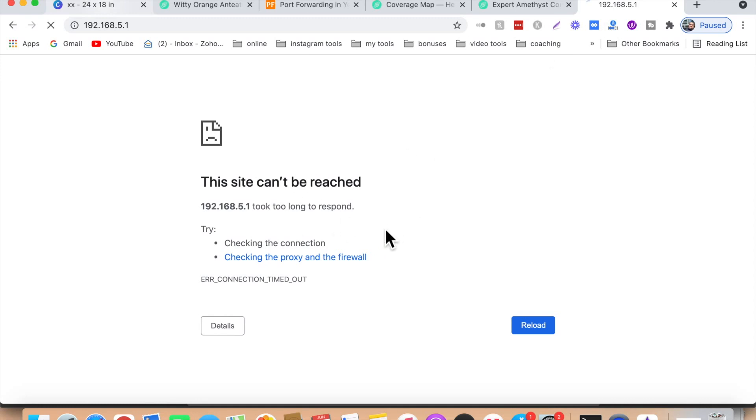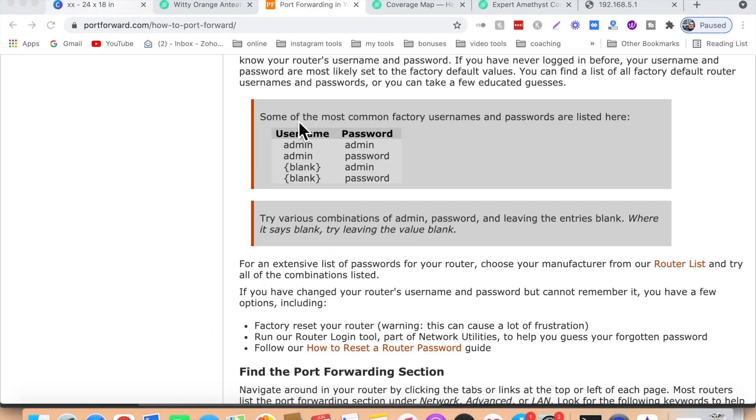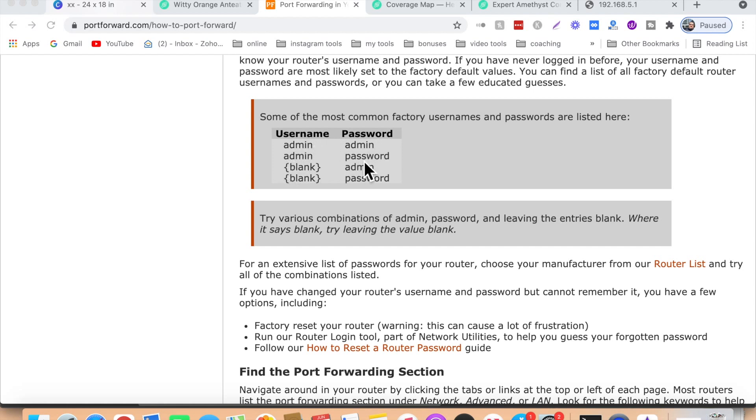Once you paste it, you're gonna see login and password for your router. If you haven't changed it, here are some of the most common factory username and passwords. You can enter either admin as the username and admin as password, or try the second one, or the third one, or the fourth one. This should give you access to your router.